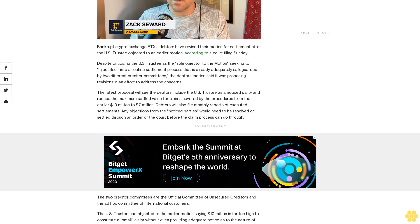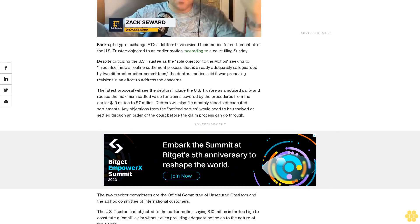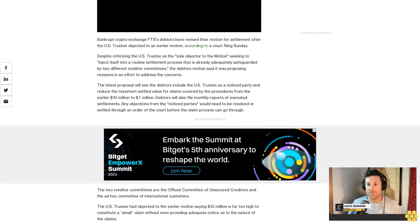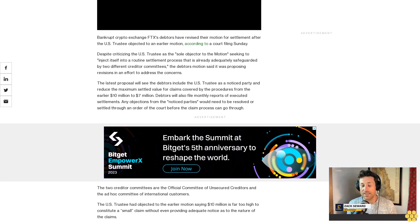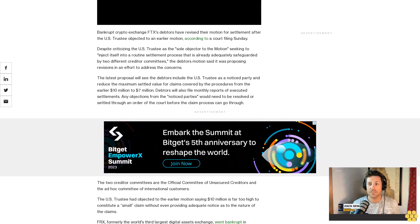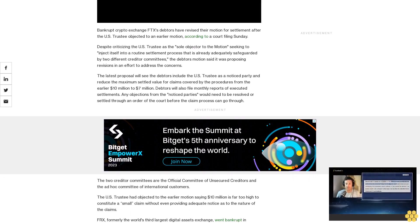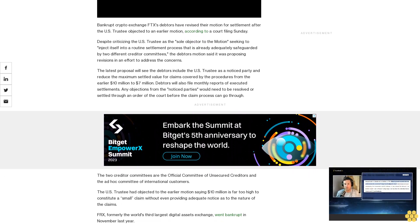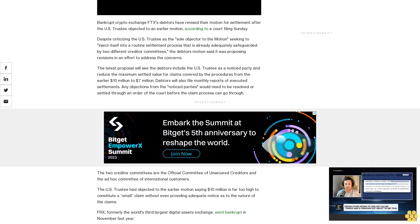The latest proposal will see the debtors include the U.S. Trustee as a notice party and reduce the maximum settled value for claims covered by the procedures from the earlier $10 million to $7 million.